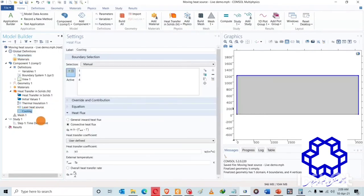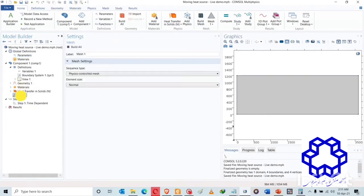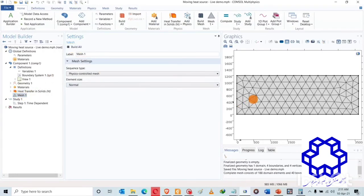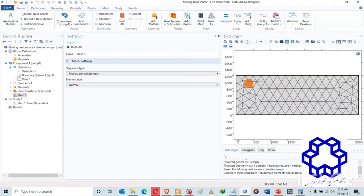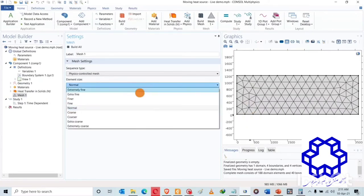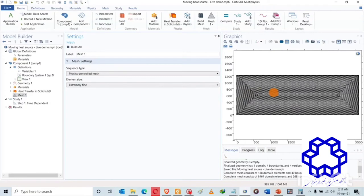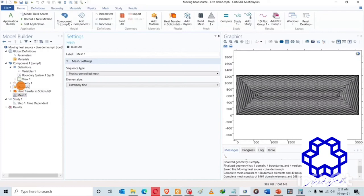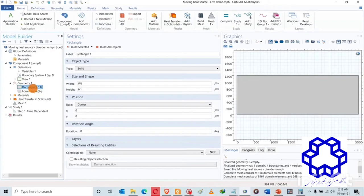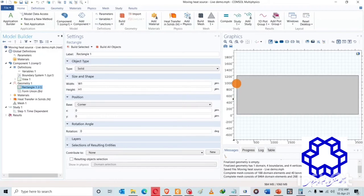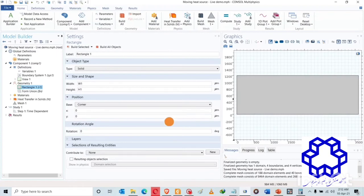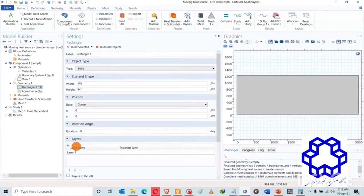The beauty of COMSOL Multiphysics is that it has all the equations here and you won't have to be guessing what the equations are. There is the general heat flux, the heat transfer coefficient and the external temperature we call TA. Next we want to mesh the surface. Let's build all. That's the current mesh, it's a normal coarse mesh which is not ideal for the simulation. It may be quicker but the simulation might not converge or might not be accurate enough. You would want to have an extremely fine mesh. This will take longer to compute, but ideally that's what we want.